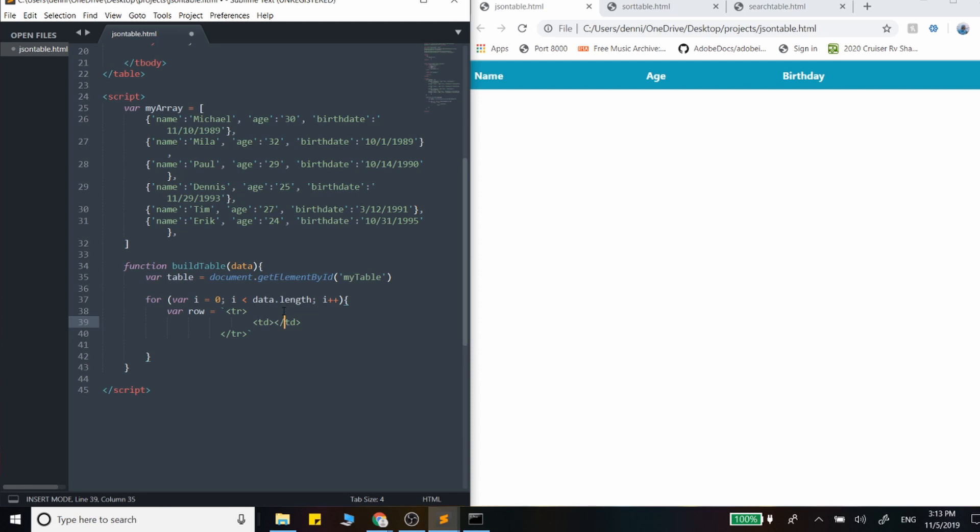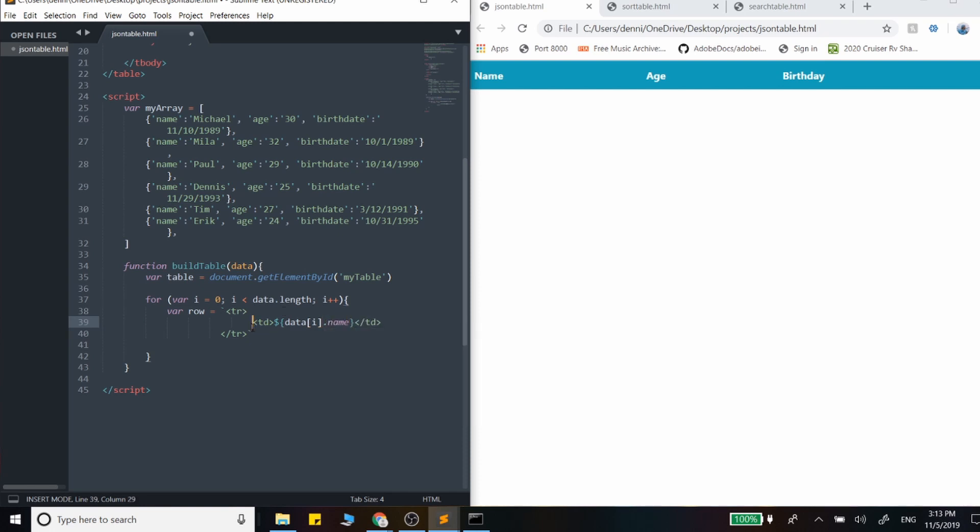So the first one, and this is how we pass in the variables or any dynamic data with these template literals. We're going to grab data and then index it and grab the name for the first one.